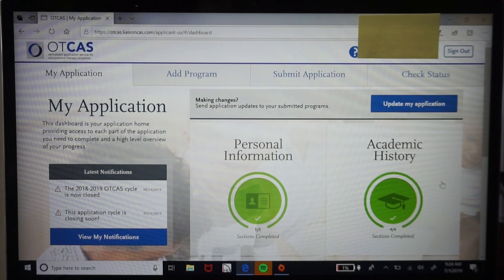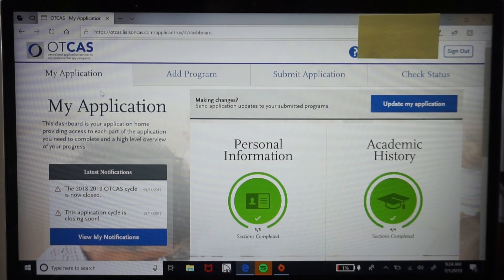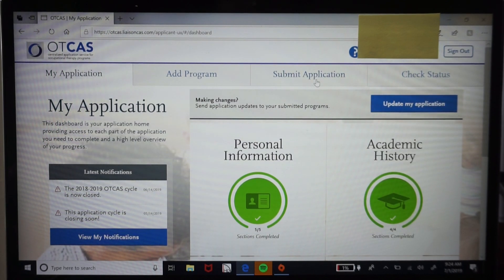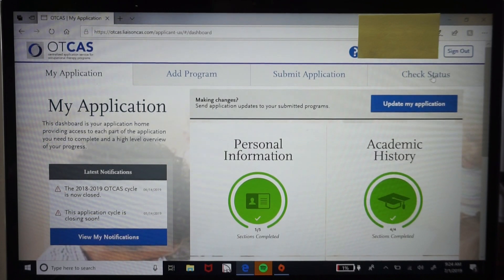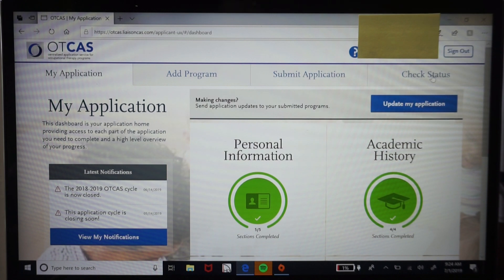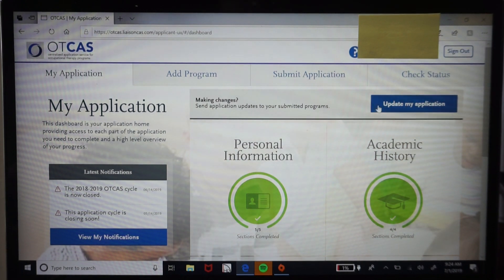We are logged into the application portal, and right off the bat you'll notice four main tabs: My Application, Add Program, Submit Application, and Check Status. What I have hidden at the top is your name and your OTCAS ID number. Sometimes supplemental applications will ask for that OTCAS ID number, so that's where you can locate it.